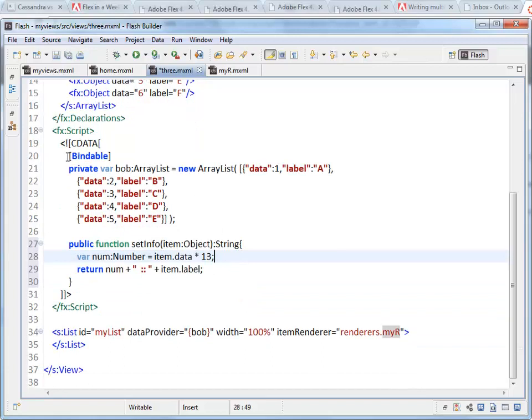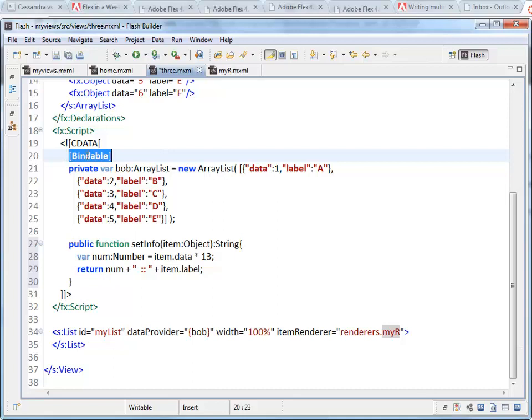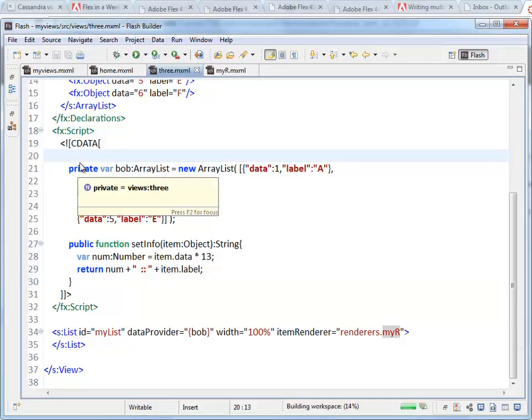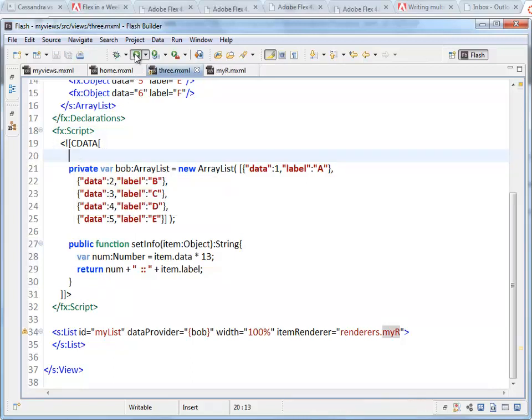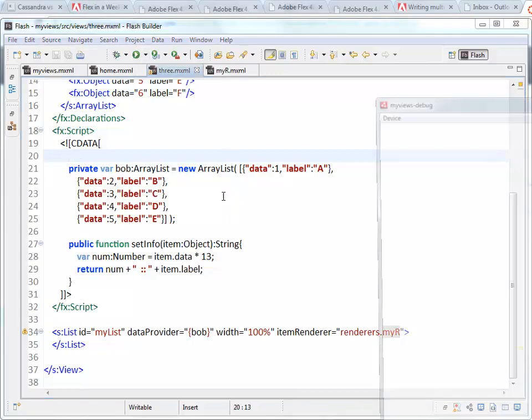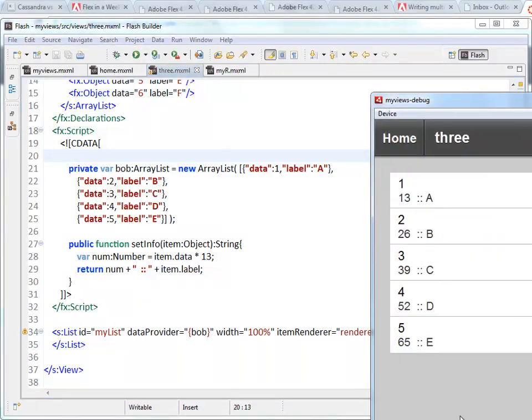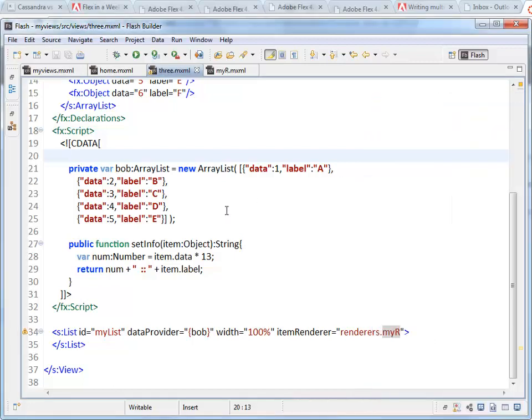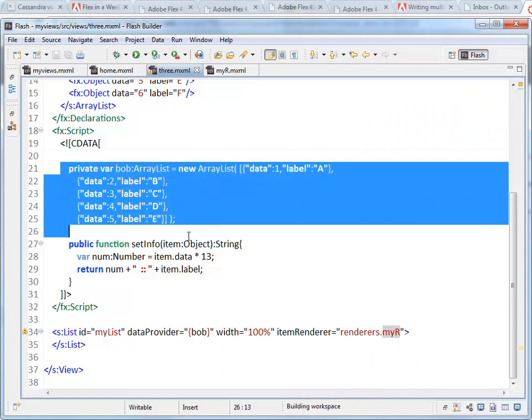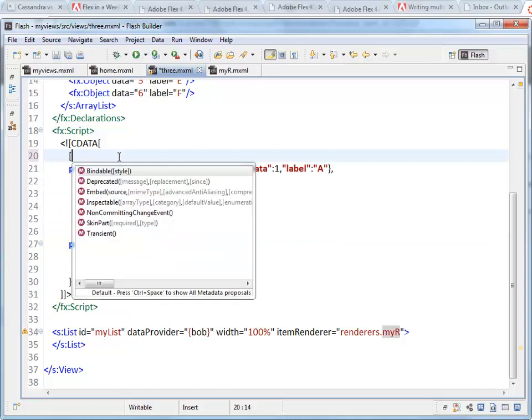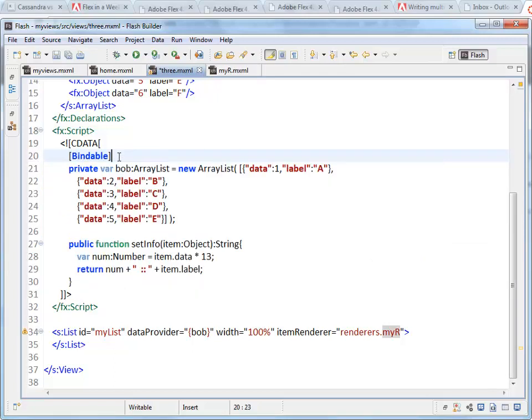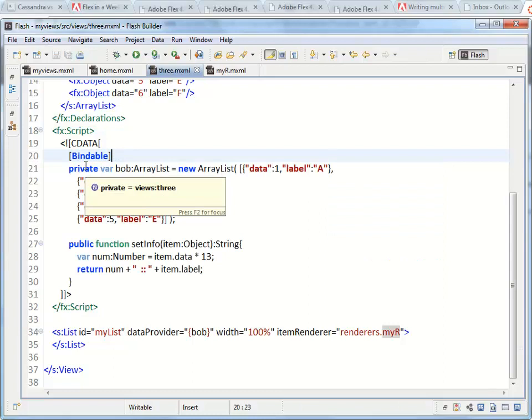One last thing, the bindable, just in case you're still wondering about that. You see I put this keyword, the meta tag, meta data tag, right here, the square brackets around it. If I leave that off, I can run this. I'm using Bob in my dataset. It still works. The problem isn't the initial rendering. The problem is, if in your code at some point you update this, if you want this list to reflect changes that are made to Bob, then you need to have bindable written before the variable.